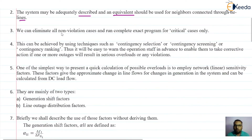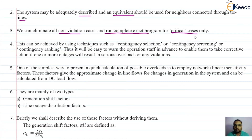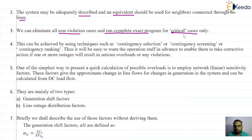Again, we can eliminate all the non-violation cases and run the complete exact program for critical cases only. From the list of possible outages, definitely some outages will not result in any violation. So we can eliminate such outages and run the exact program for critical cases only — where the severity will be more and where emergency conditions may arise.